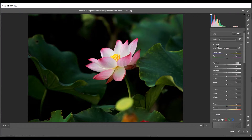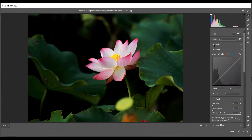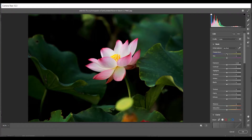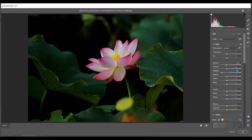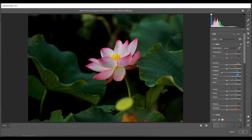Let's come into the Basic panel. Here I am decreasing the exposure a little bit — I think minus 0.15 is good. Then decrease the Highlights to minus 35, that's fine. Then I'm going to bump up the Shadows.